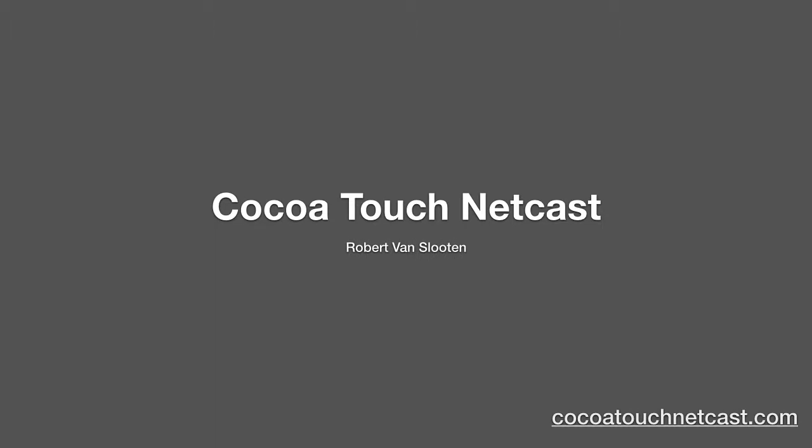Welcome to CTN. I'm your host, Robert Van Slooten. In this episode, I'm going to start talking about protocols.